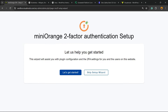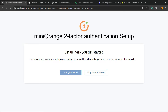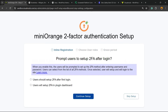You're going to be redirected to the setup wizard. We're going to click on 'Let's Get Started.' The first option is: users should set up 2FA after their first login, or users will set up 2FA in the plugin dashboard. That's up to you — I'm going to choose this option.